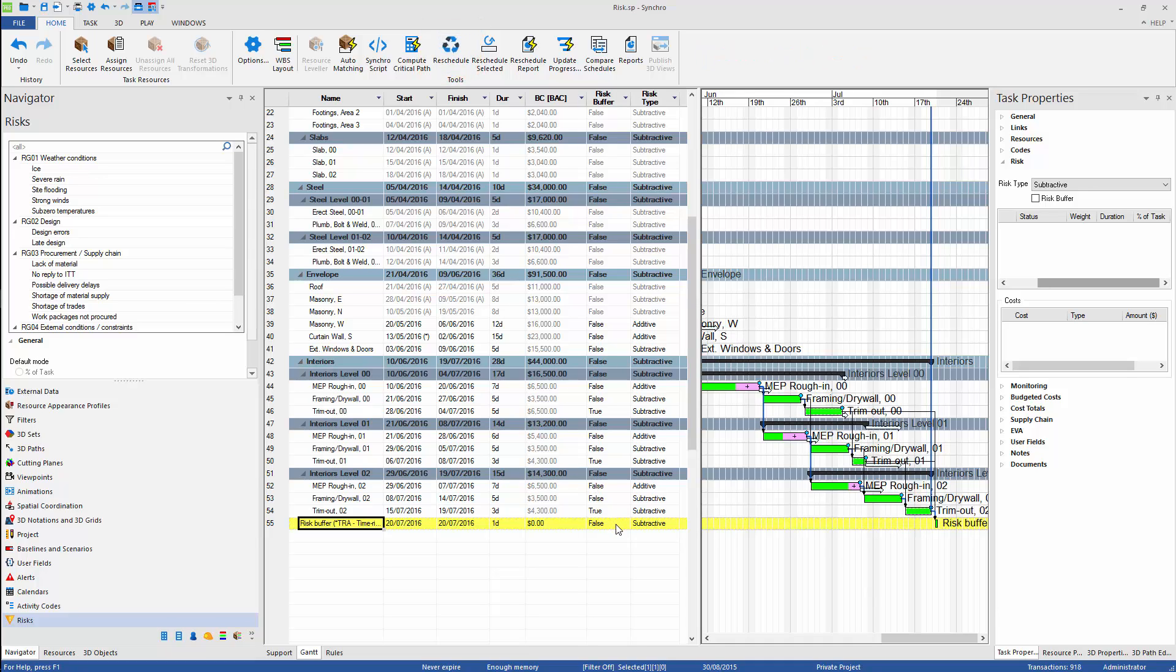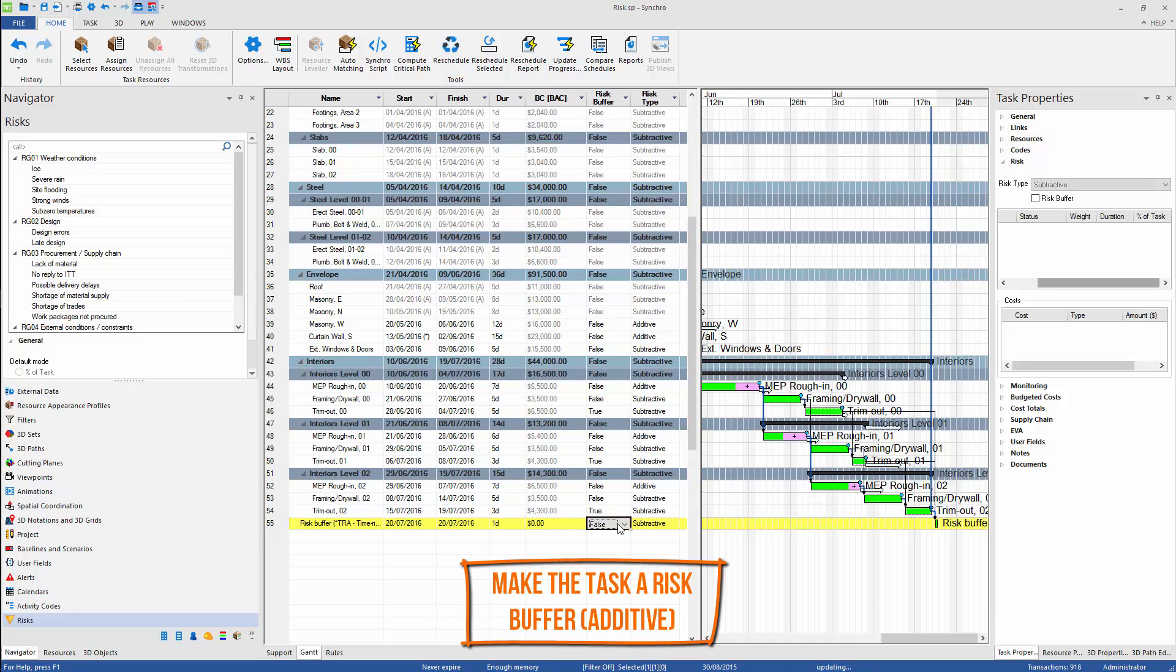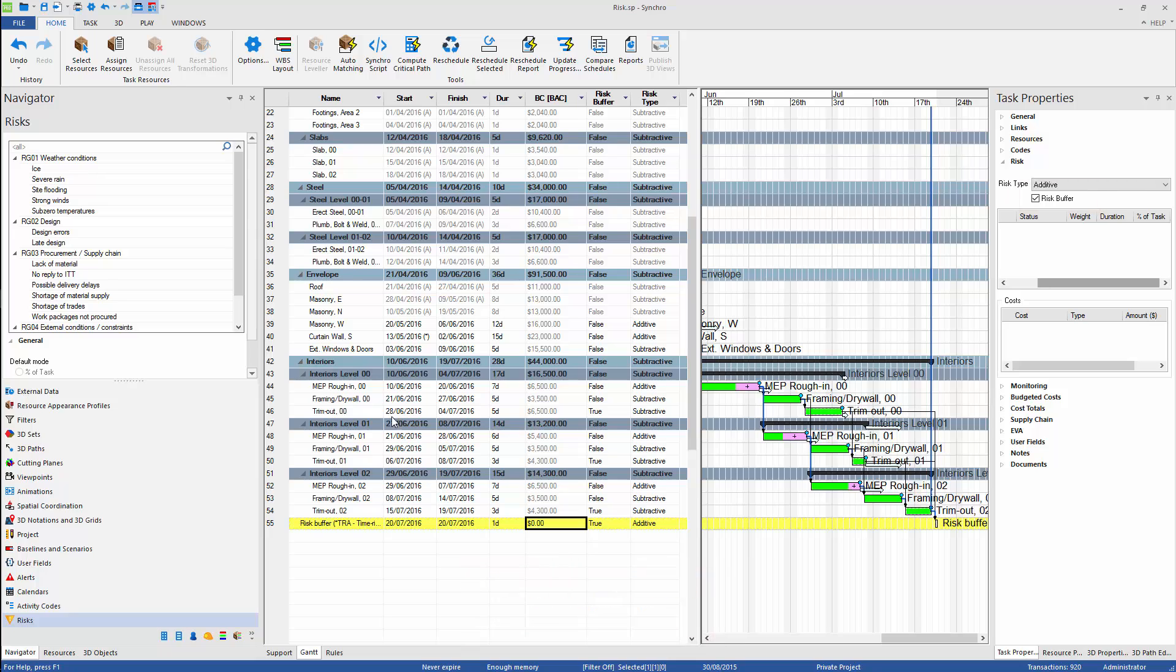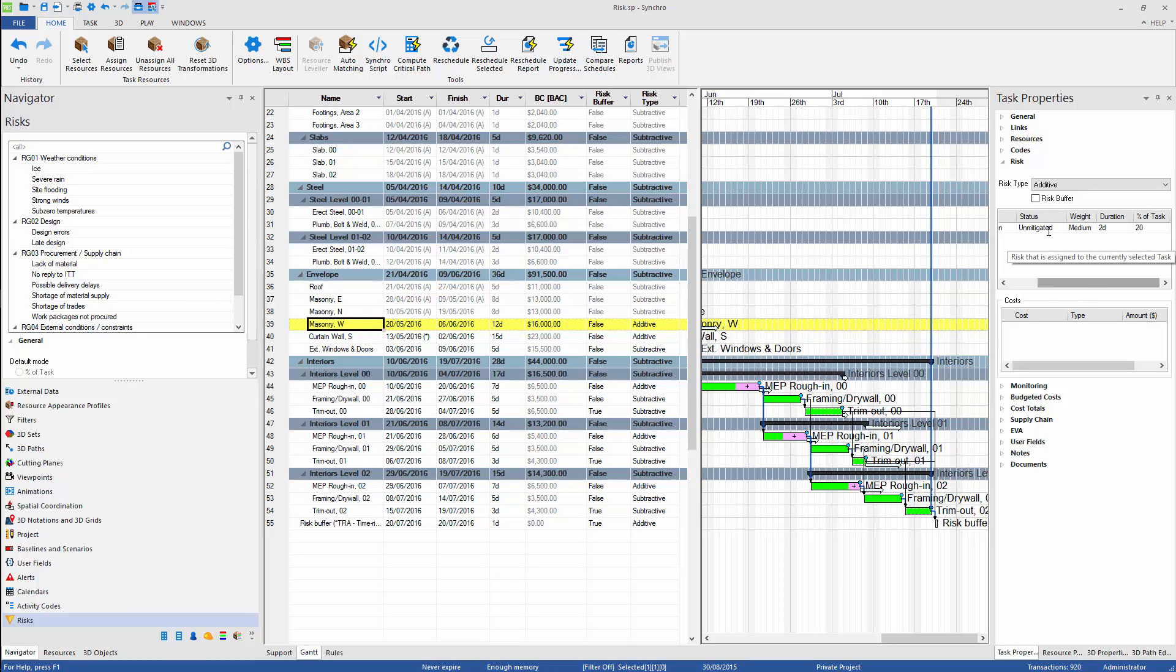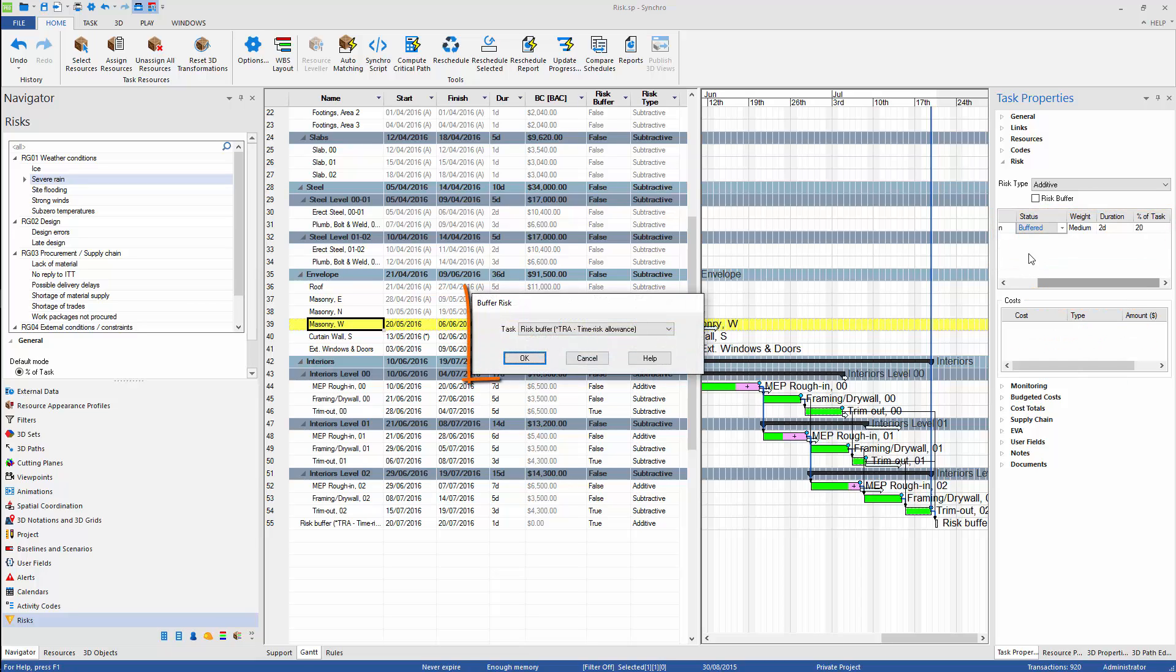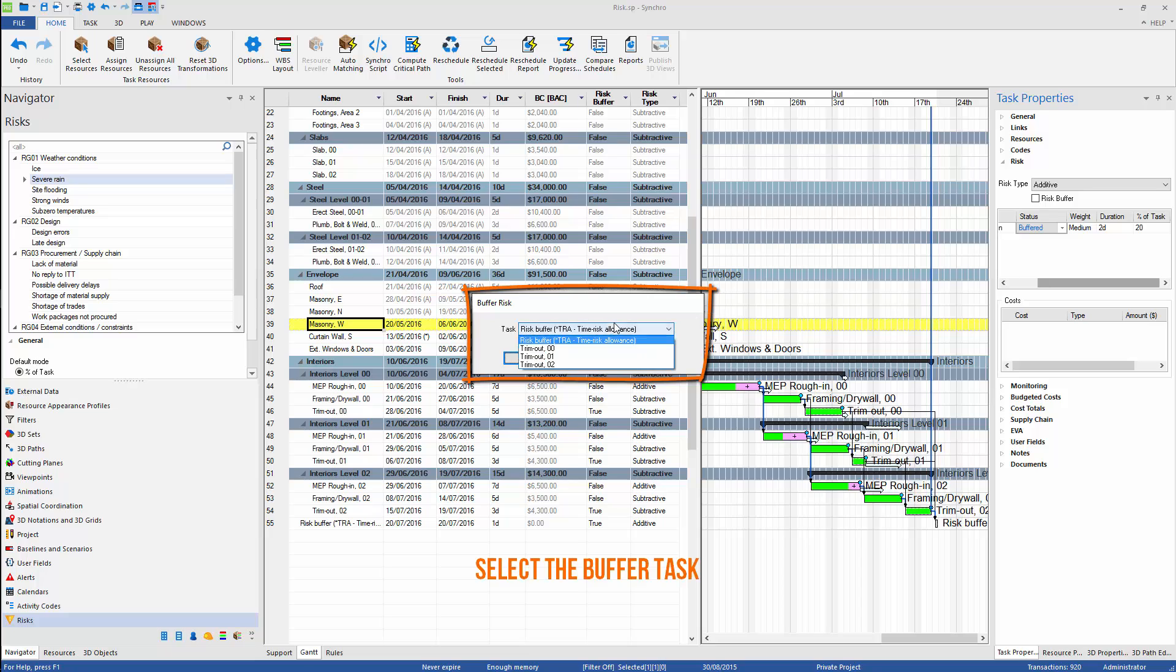First, we need to create or designate one task to act as a buffer. From already identified risks, we can select the ones which we want to buffer. We can do so by changing the attribute from unmitigated to buffered. Then we need to select our buffer from the list.